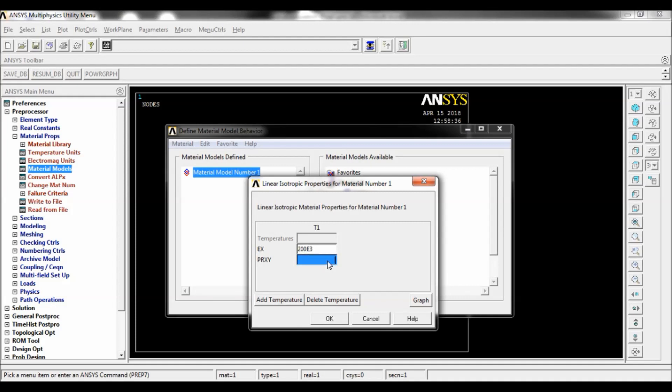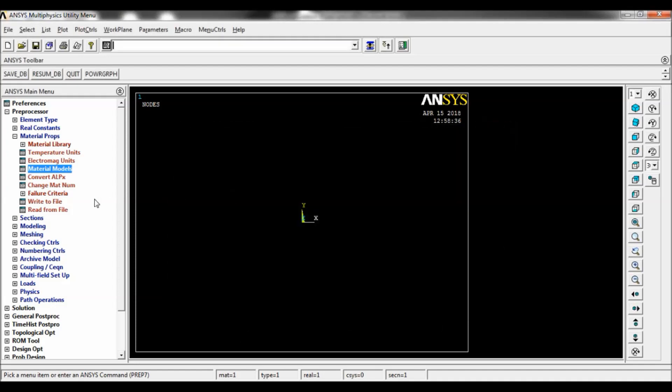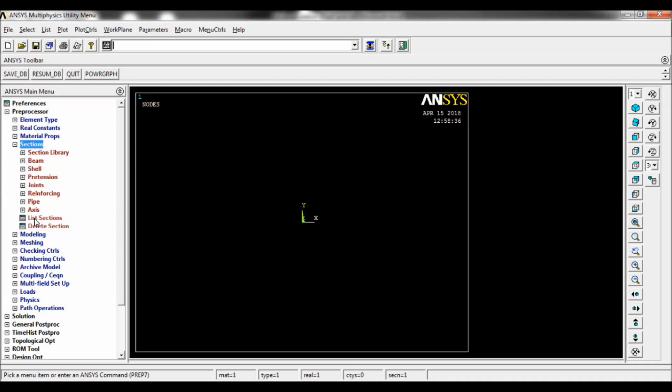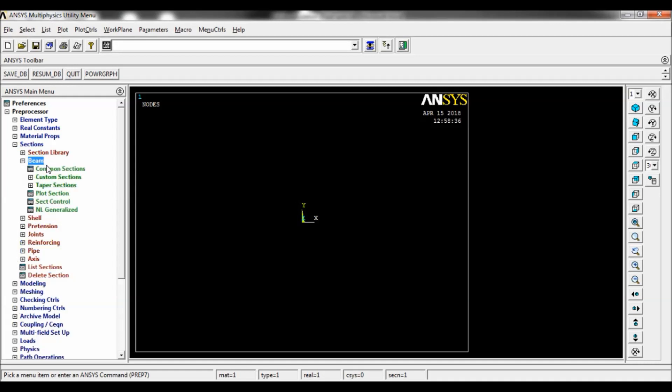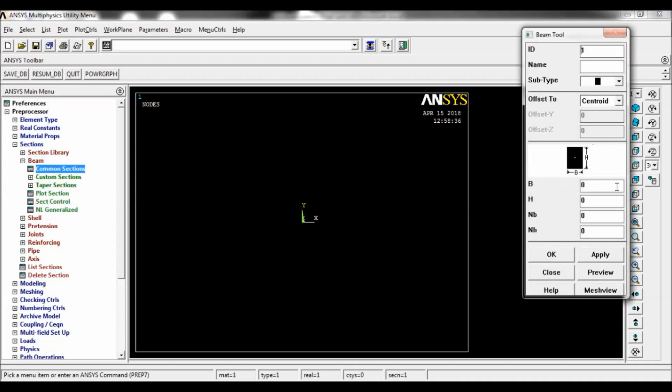Go to sections, select beam, common section. Enter the breadth of the beam as 200 mm and height of the beam as 300 mm. Click on OK. Go to modeling, create key points in active coordinate system.